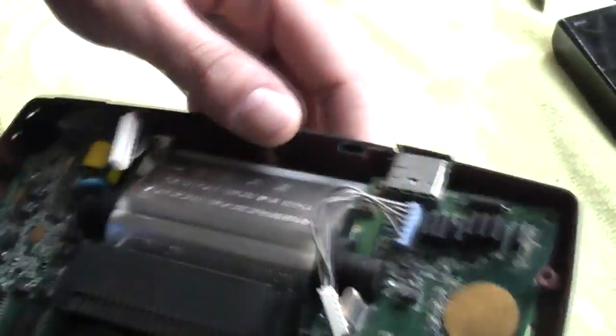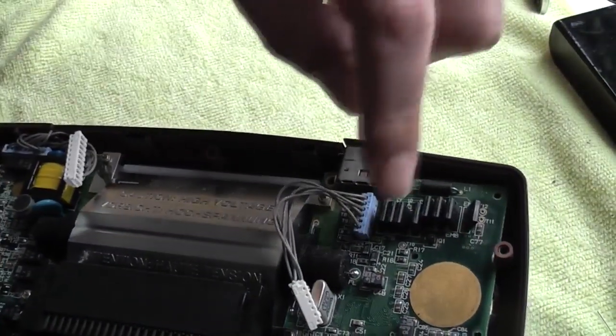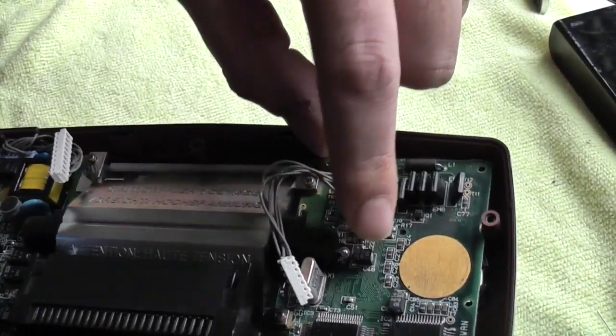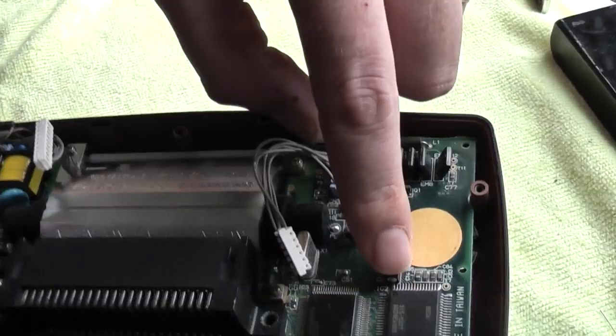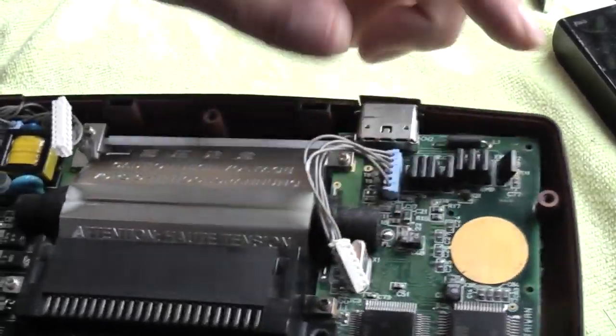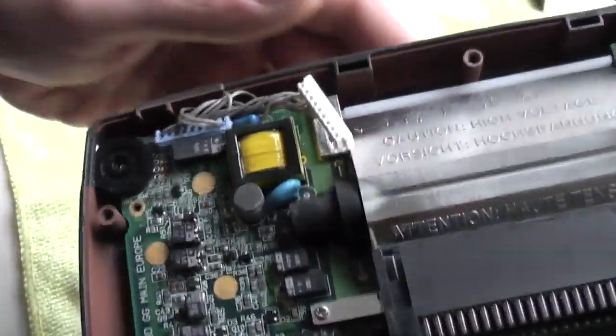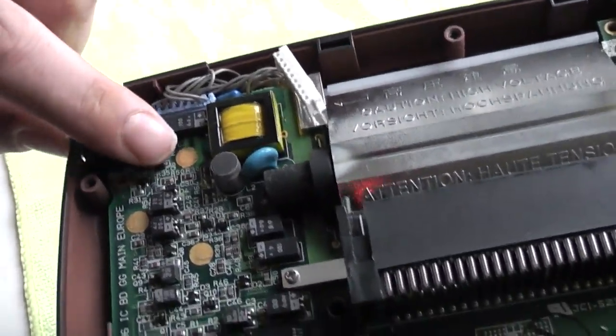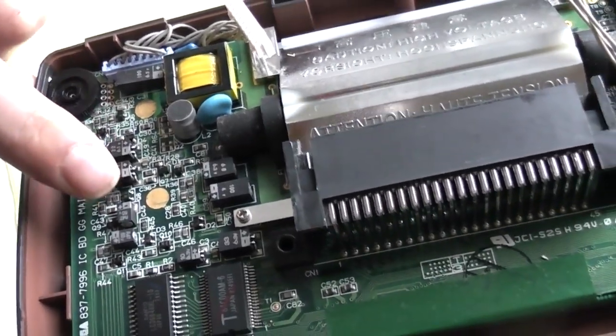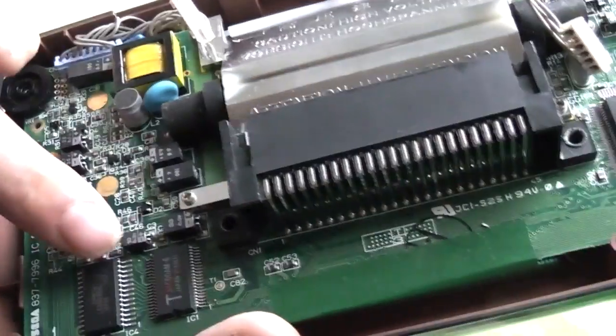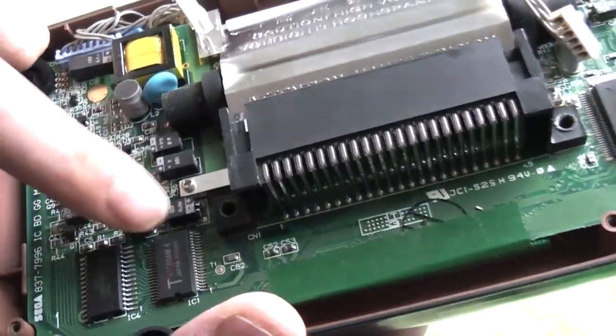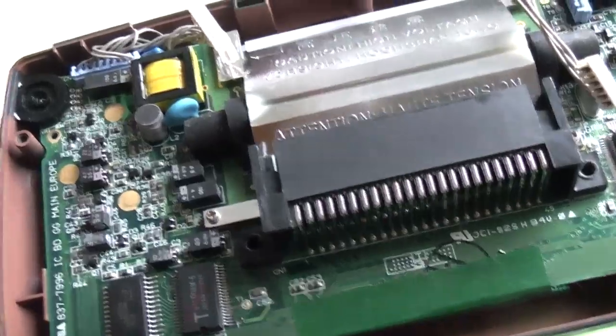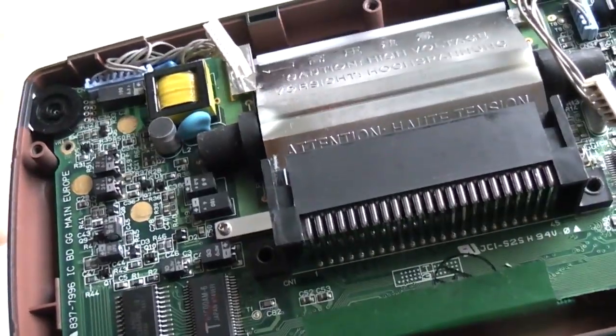On this board there's only two on this side, one two there. And on this side of the board there's one two three four five six seven eight nine on that side of the board.